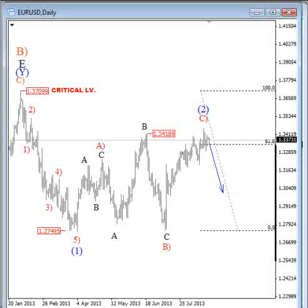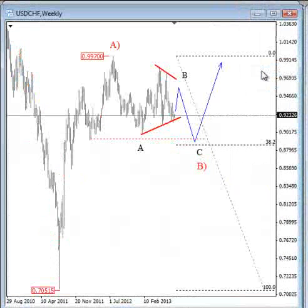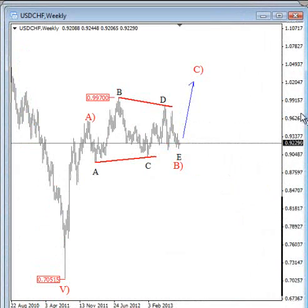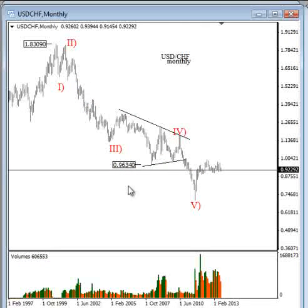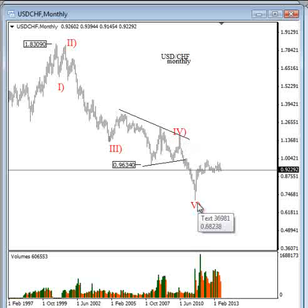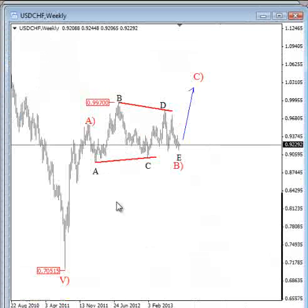Now let's take a look at Dollar/Swiss. On the monthly chart you can see five waves of decline with a triangle in wave 4, followed by wave 5. We know that moves after a triangle are final and complete the larger sequence, so I think this was the final move of the decline and Dollar/Swiss is now in a temporary recovery.